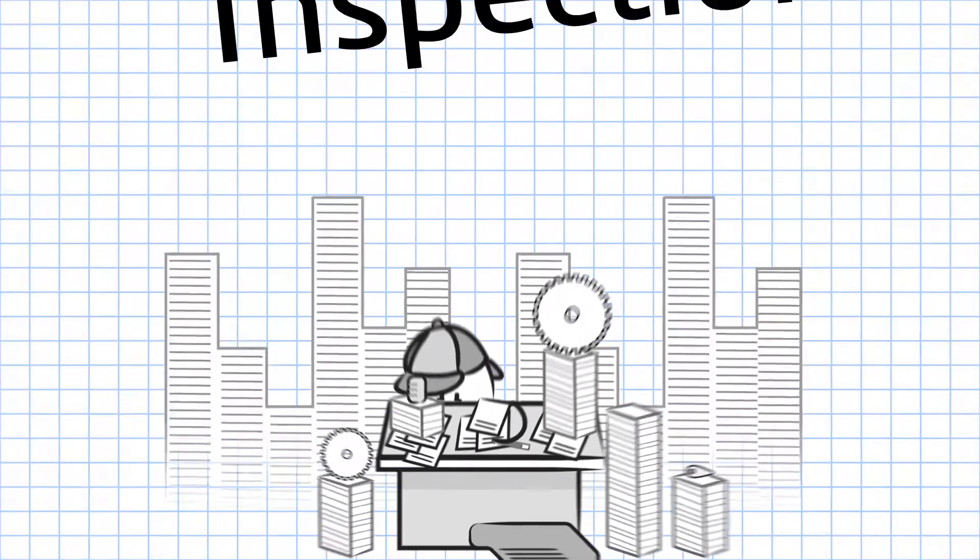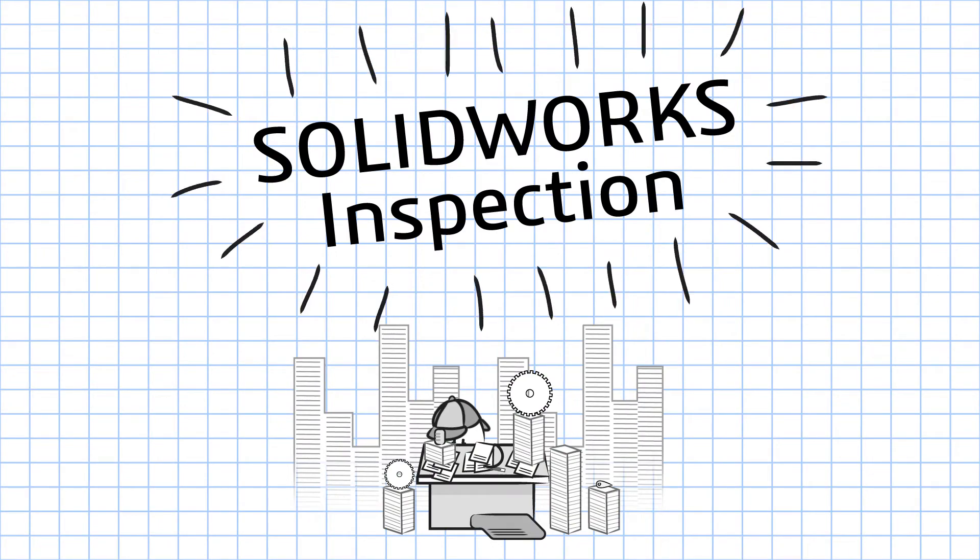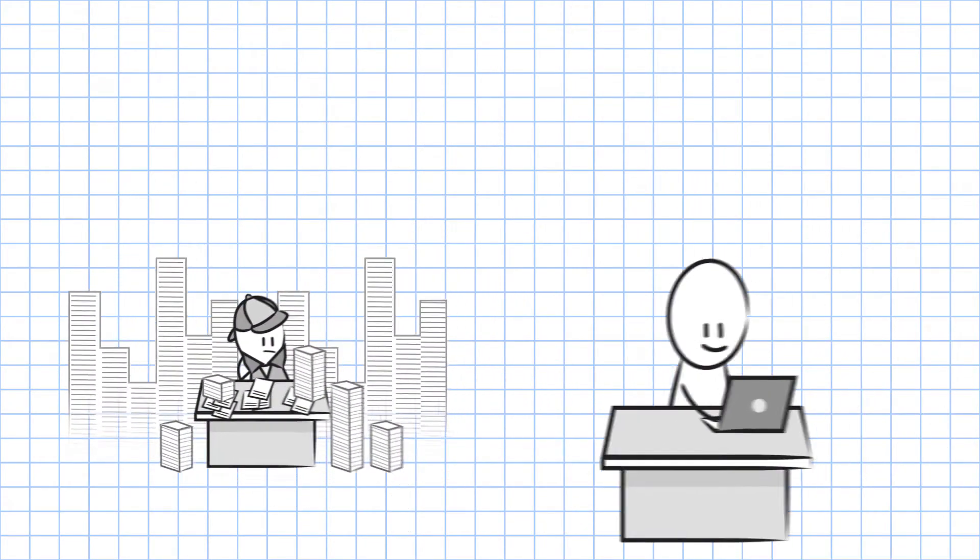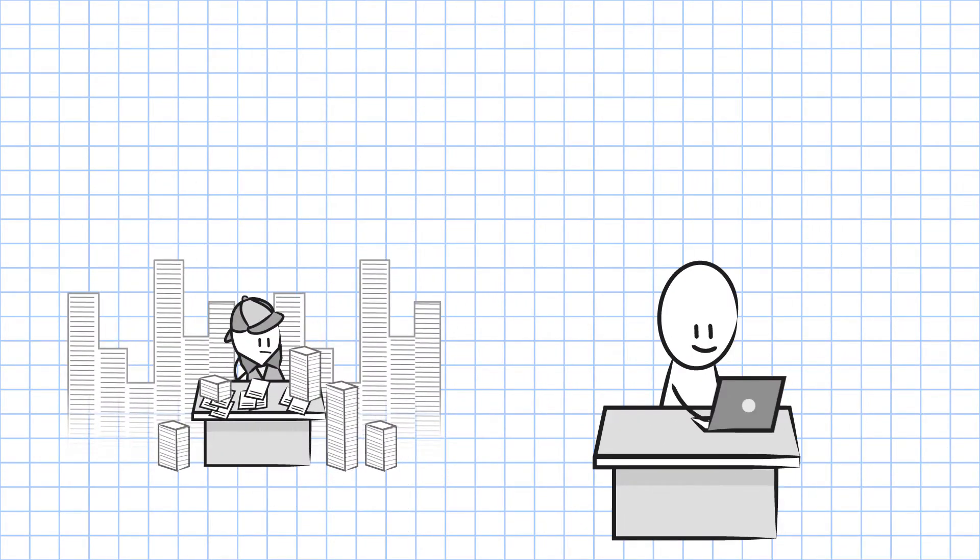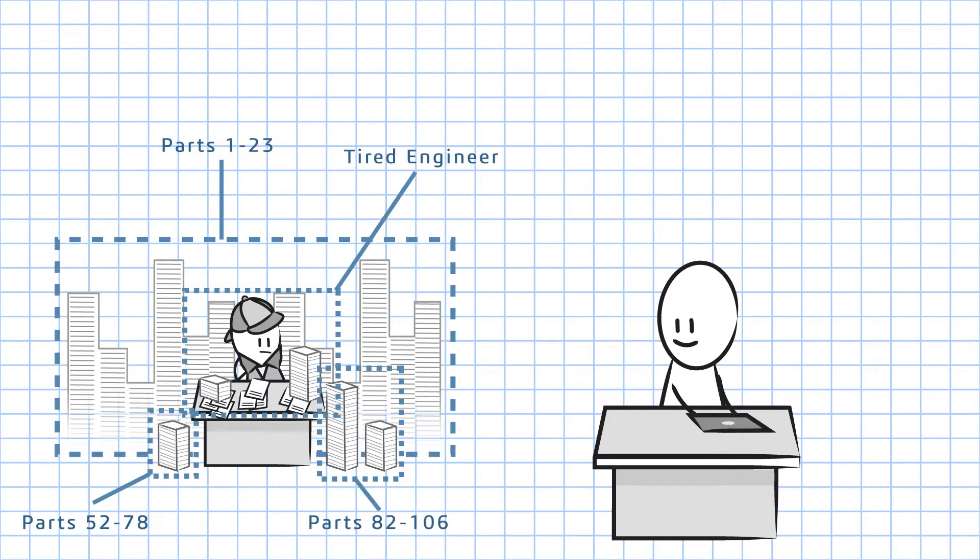Enter SOLIDWORKS Inspection. In addition to minimizing the time to record inspection measurements, SOLIDWORKS Inspection automates the creation of ballooned inspection drawings and industry standard inspection reports.